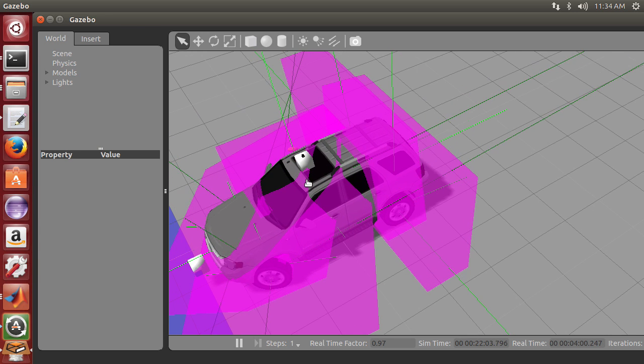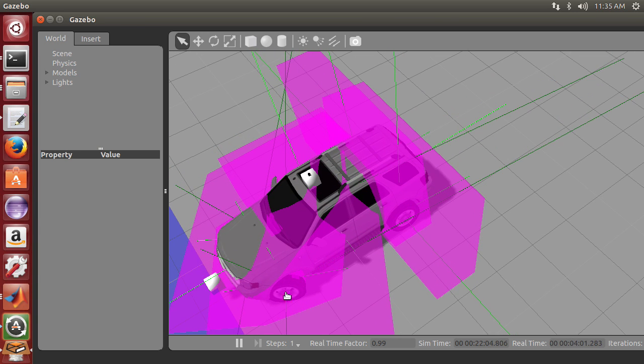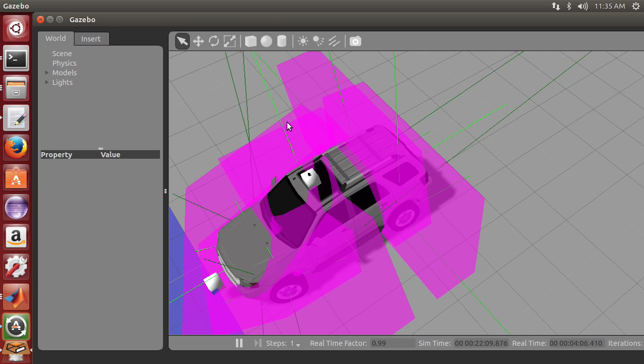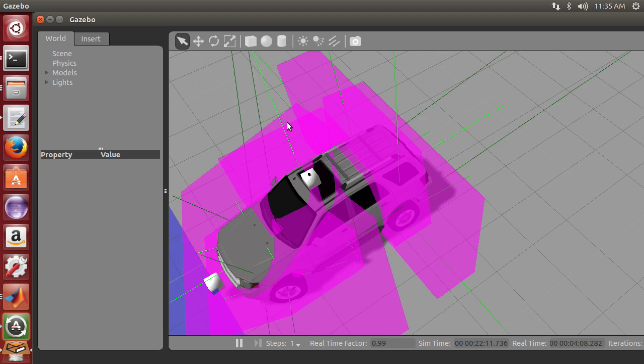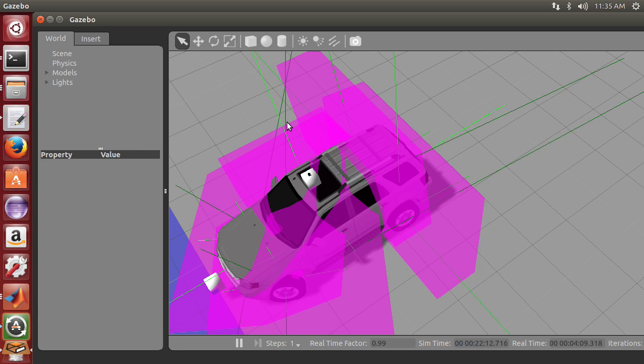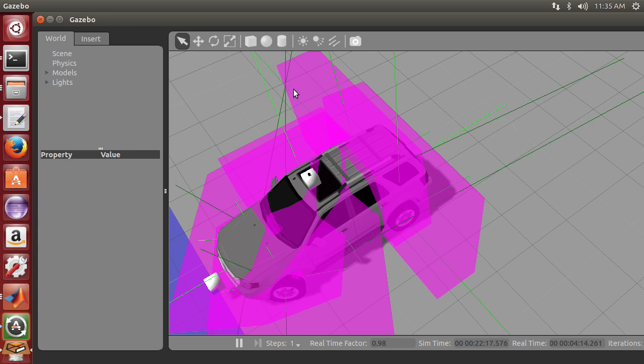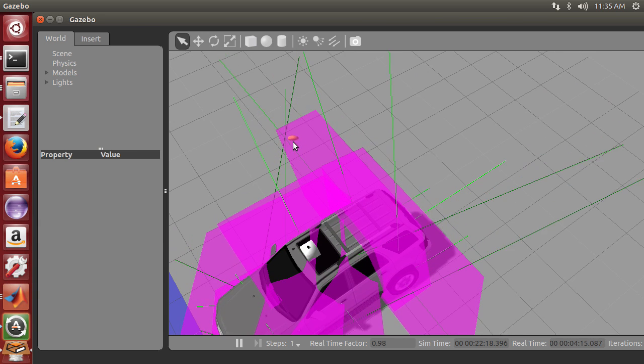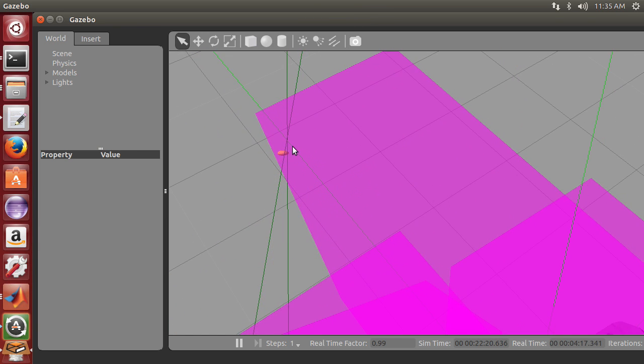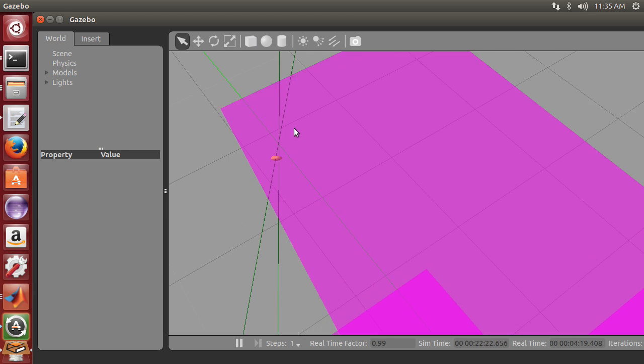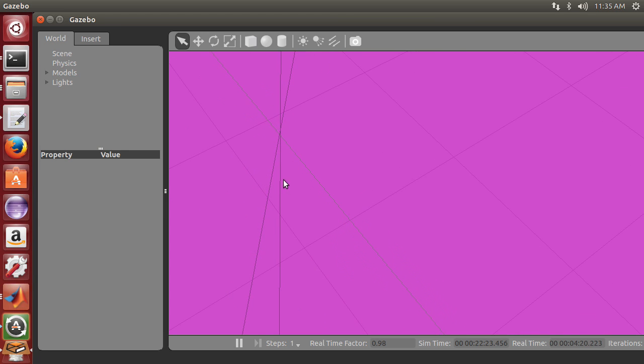So because we're using Ackermann steering here, the line that points through this tire—if I can make this run again—so the line that points through this rear tire, through this front tire, and the line that points through the other front tire line up over here exactly or pretty close to exactly where the line from the rear tire comes.